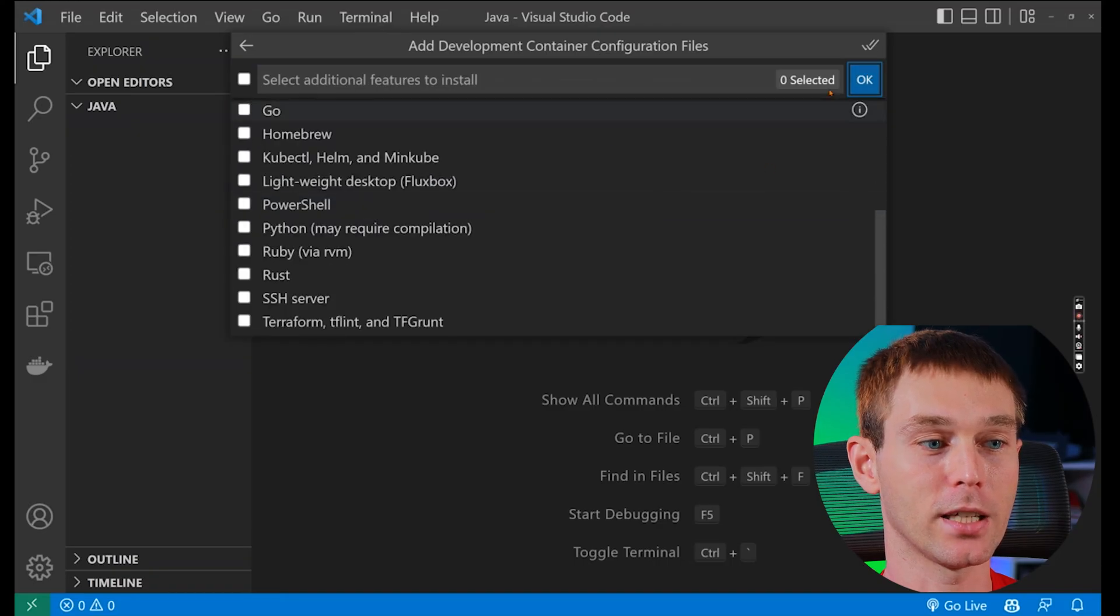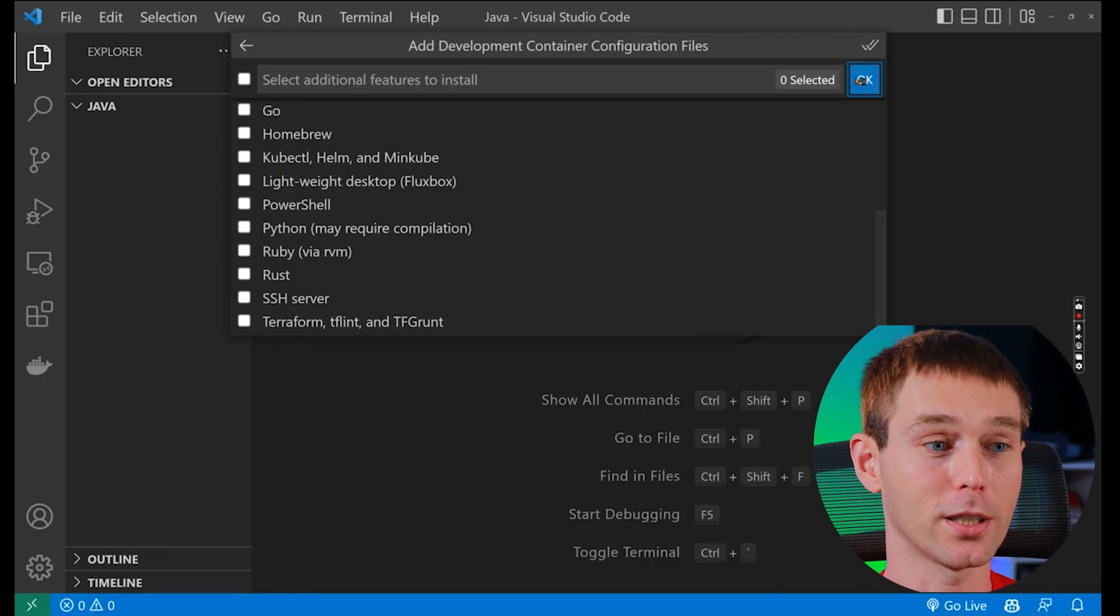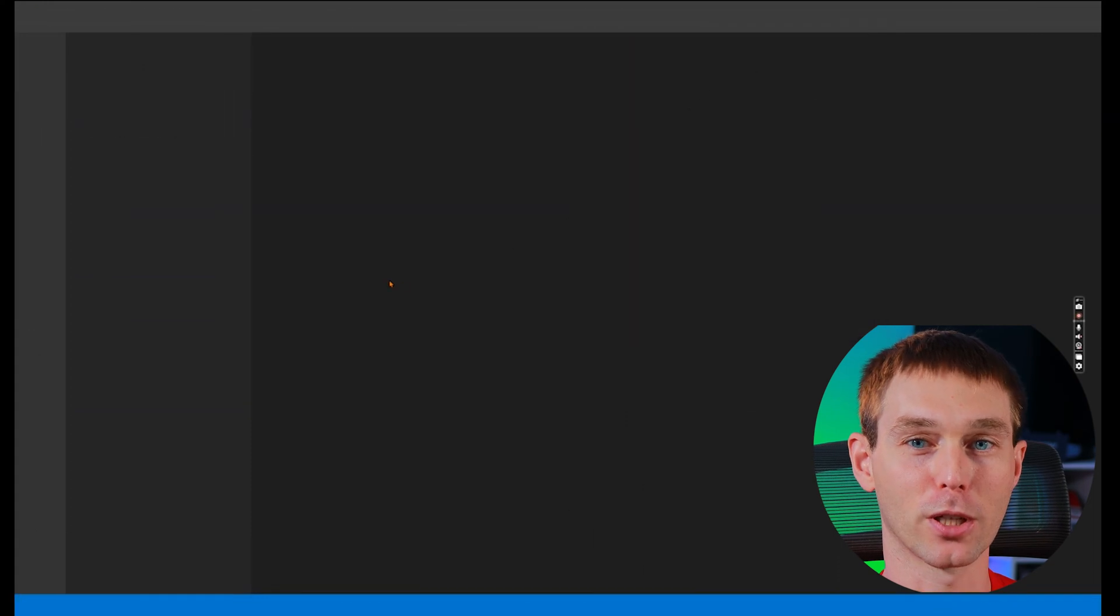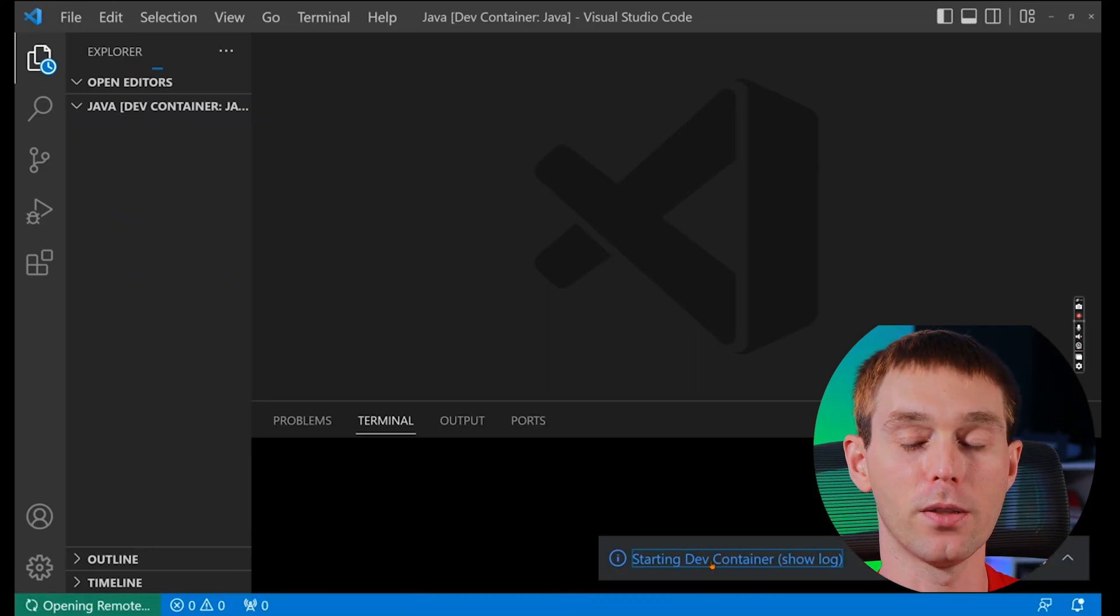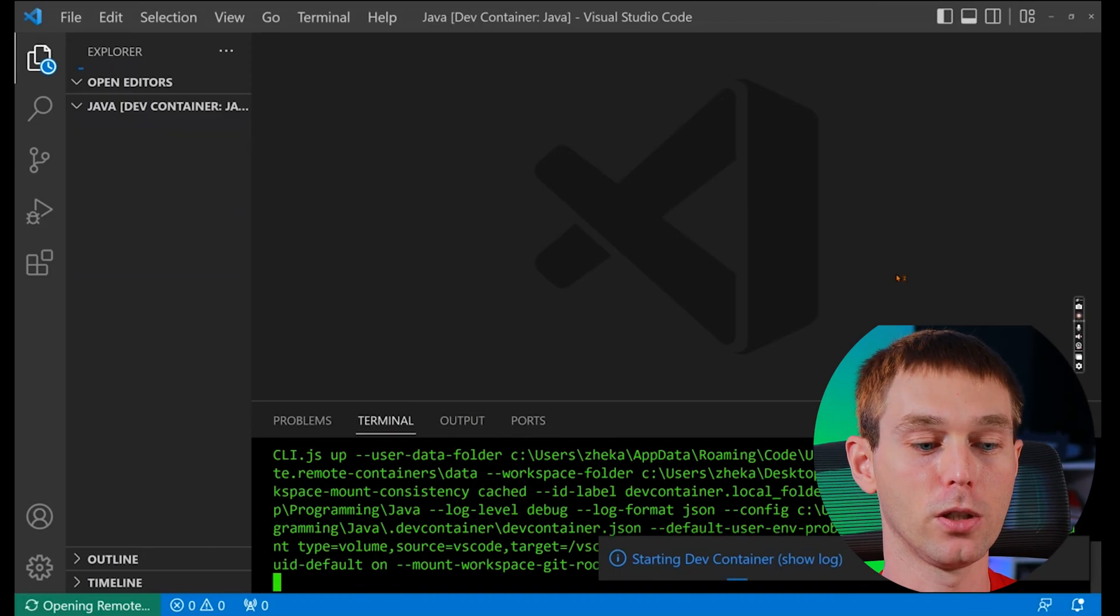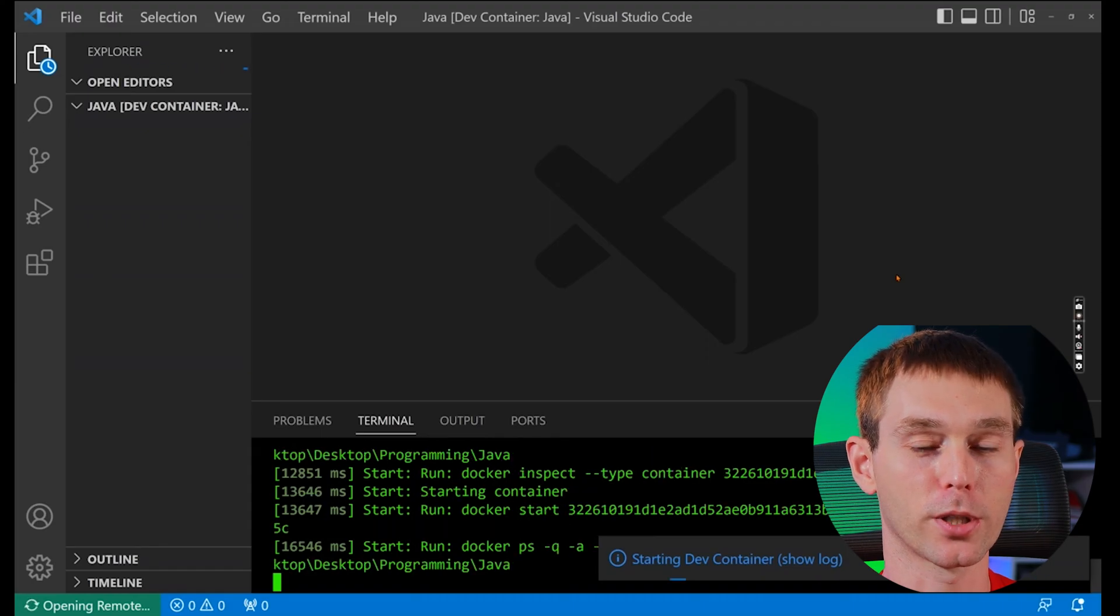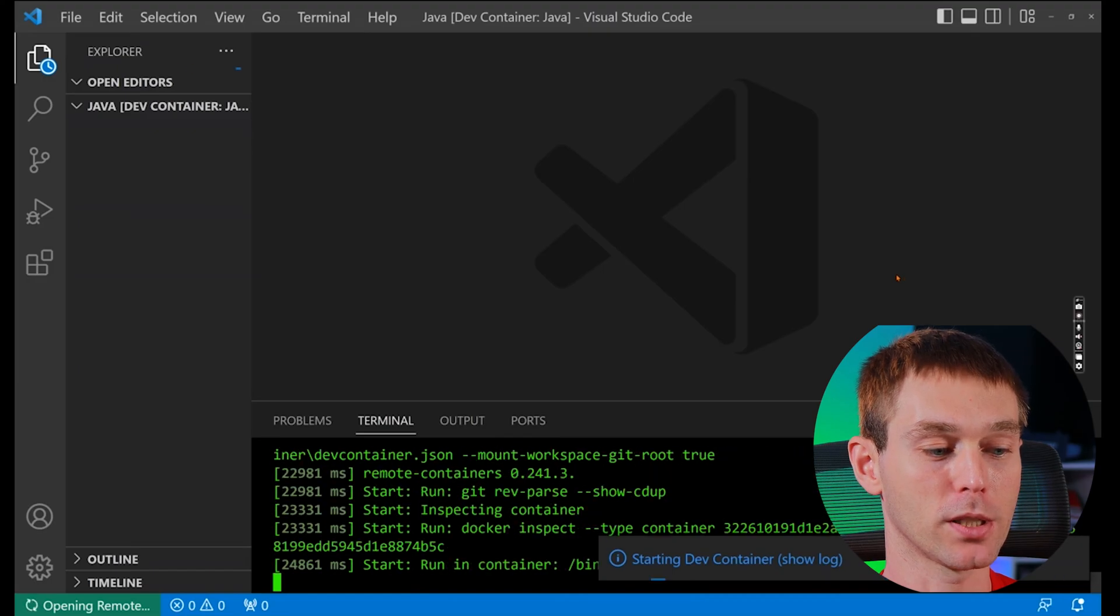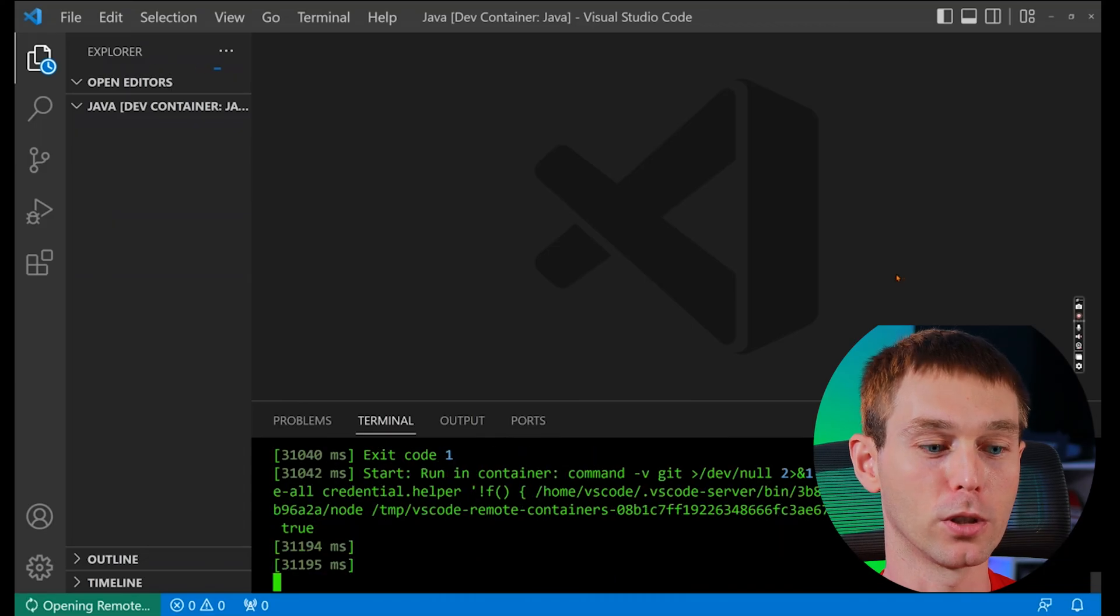Then it will ask us if we want to add any additional features. We don't need any of that right now so I'm going to skip that as well and then it may take a few seconds or minutes depending on how hard your laptop or computer is running to create this remote container. And you can see the log of what's happening by clicking starting dev container show log and in the terminal you will see what is happening. Not that you will understand any of what's happening but at least you can see. And at the bottom left corner again you will see that it's opening remote. So whenever it's done opening then you know you're good.